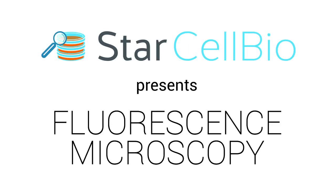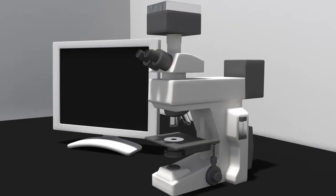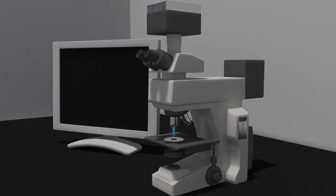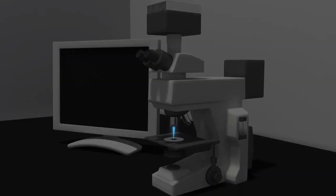In this animation, we will introduce you to fluorescence microscopy. Fluorescence microscopy is a special type of light microscopy in which the microscope uses a laser as the light source.